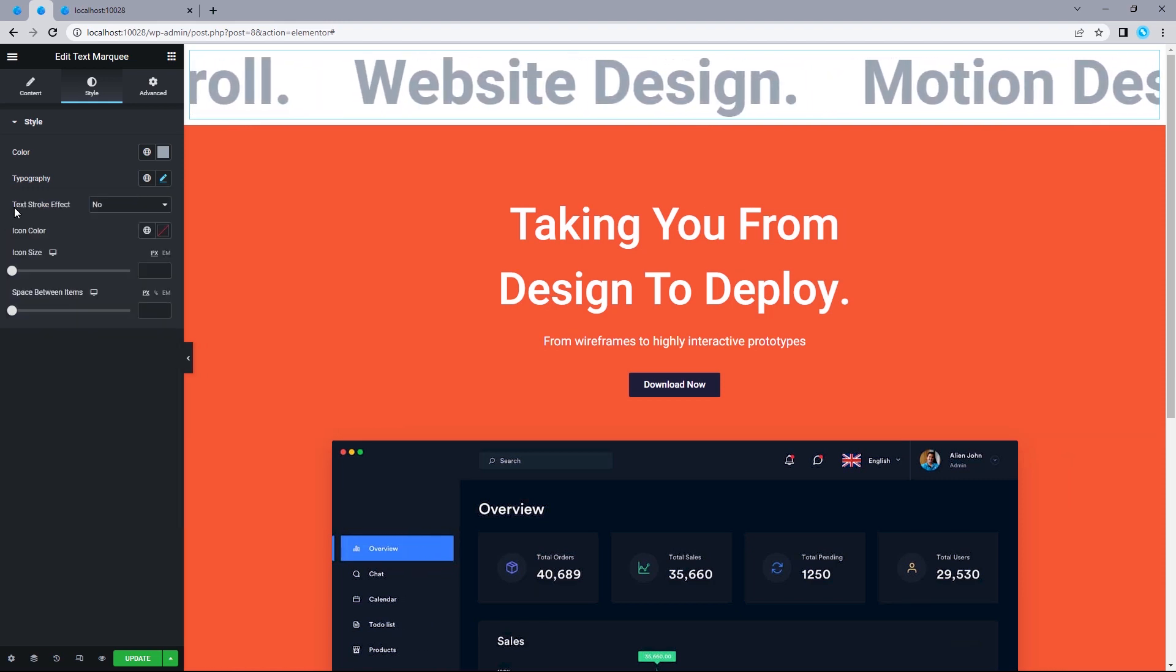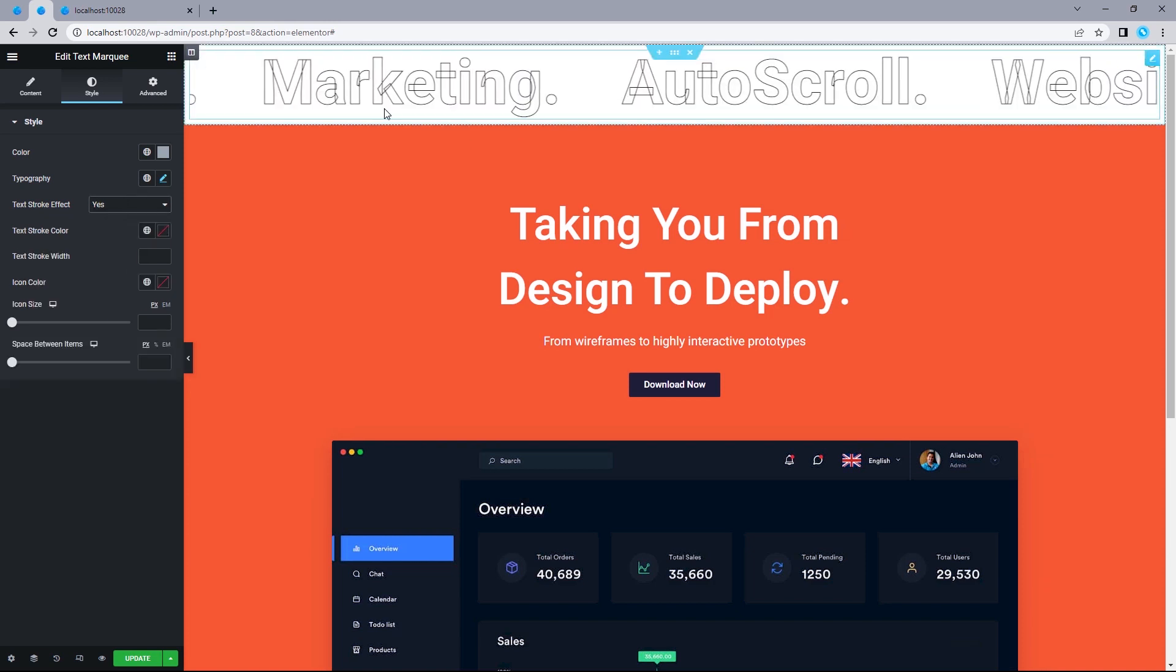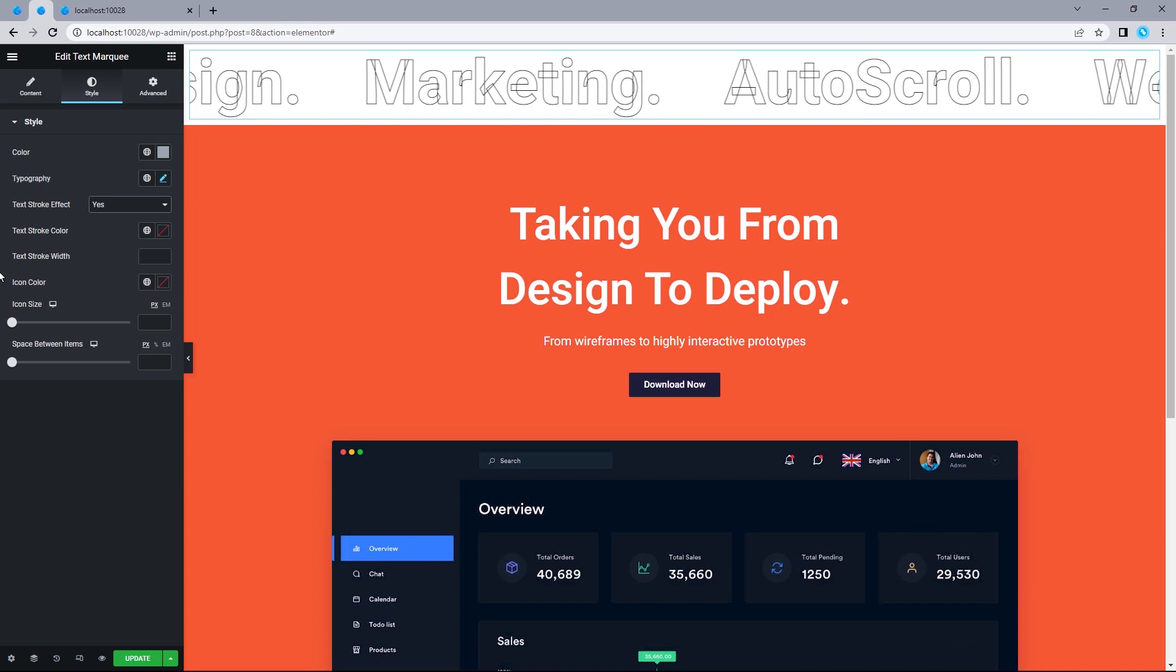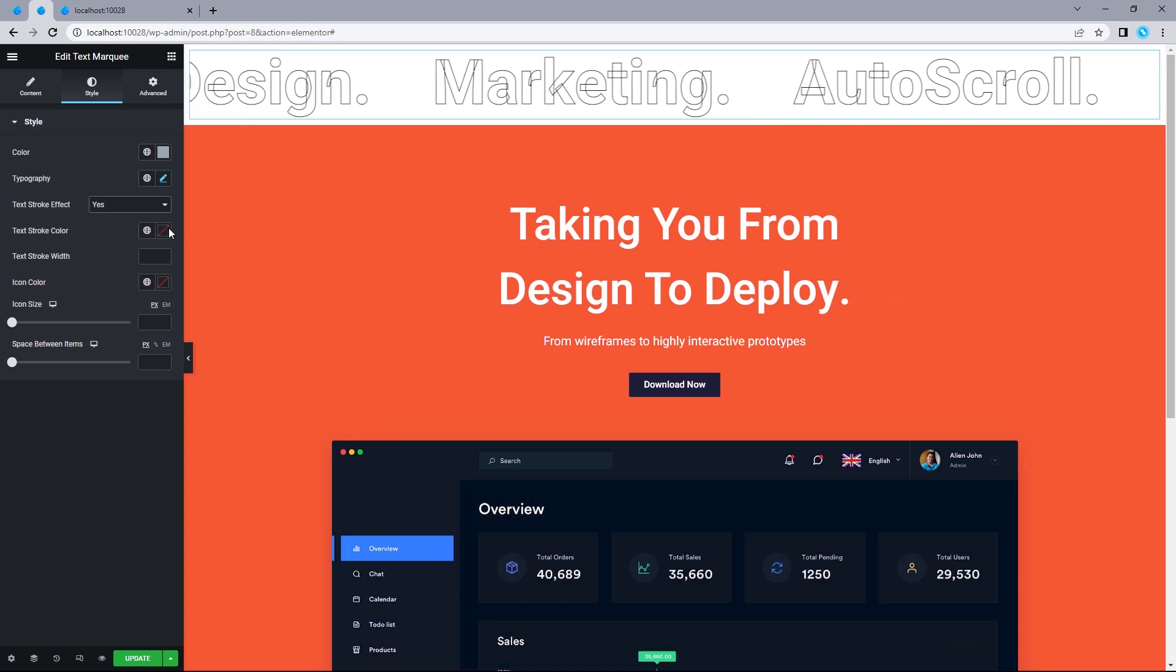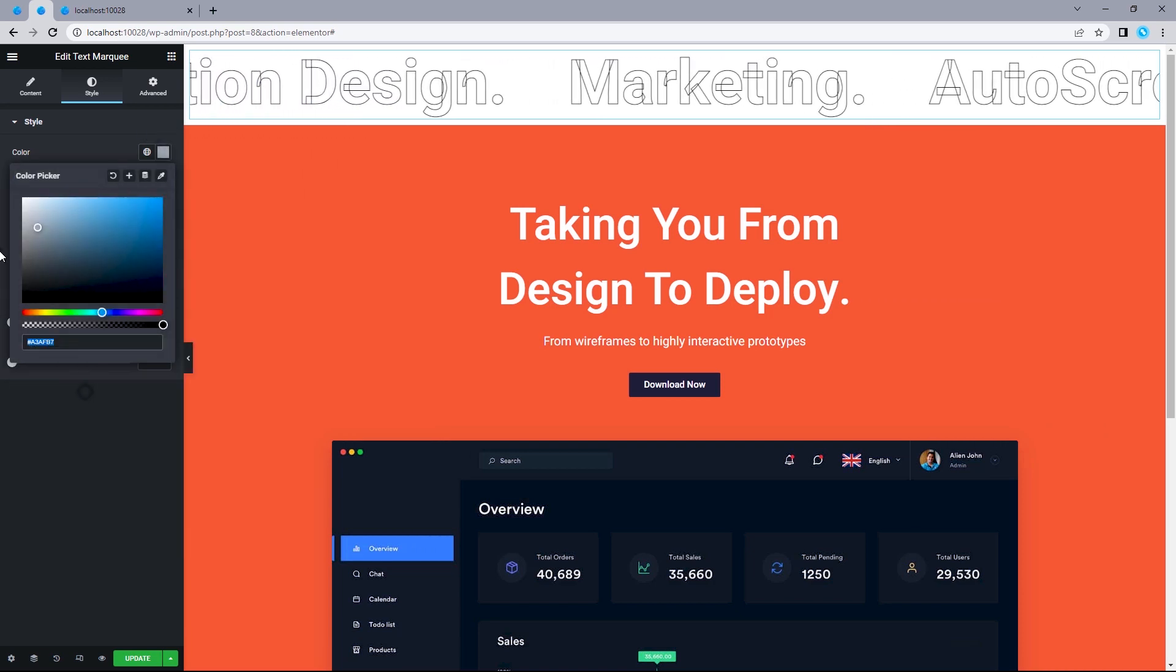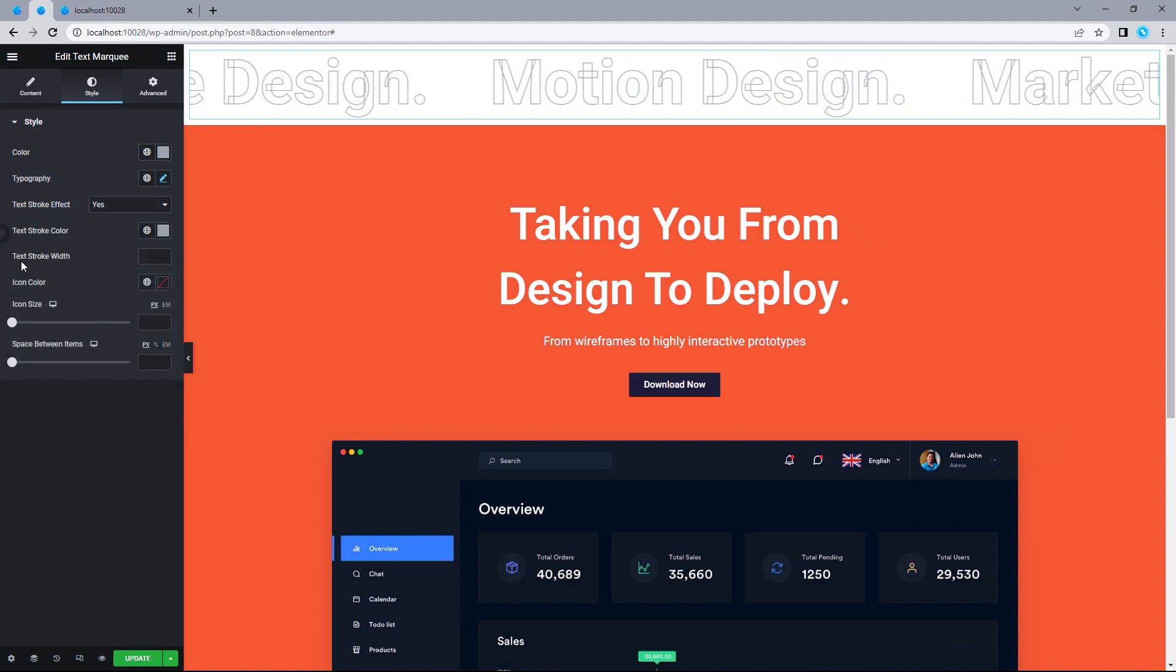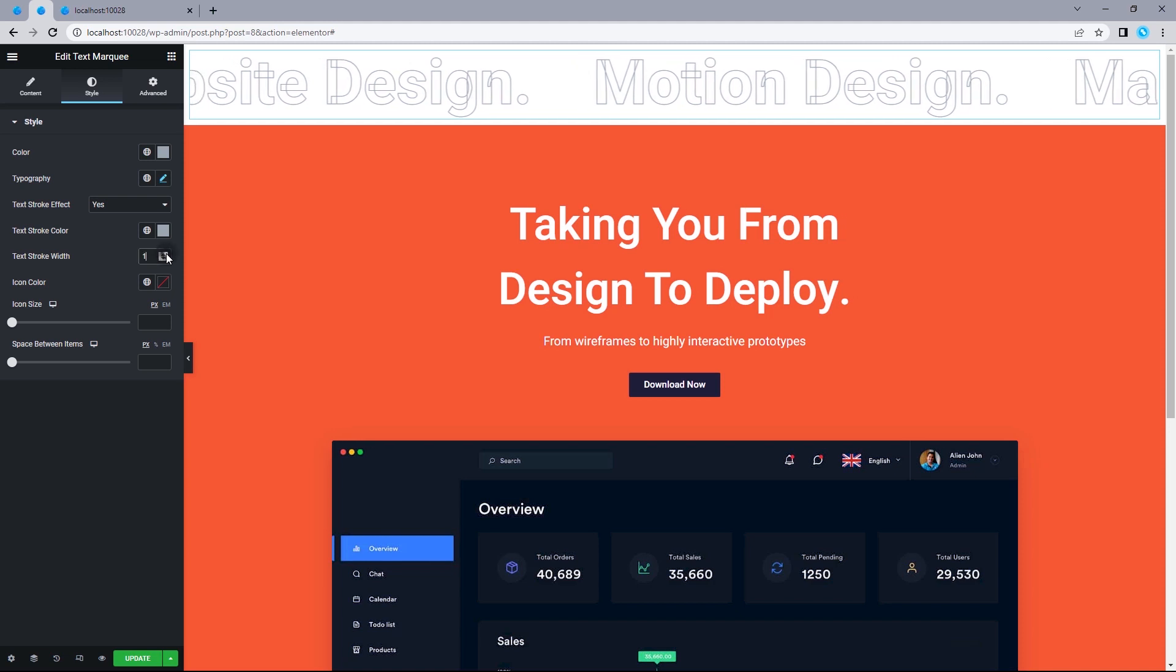Moving on to the text stroke effect, I'm just going to change this to yes. If I change this to yes, this is pretty much how it's going to be looking like. For the text stroke color, let's click on this. I'm just going to copy this. Head back to the stroke color and paste that in there. Now, for the text stroke width, I'm just going to make this two.